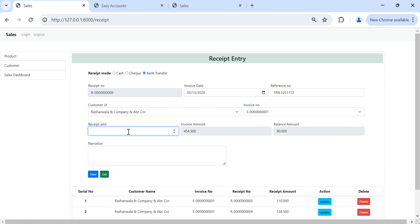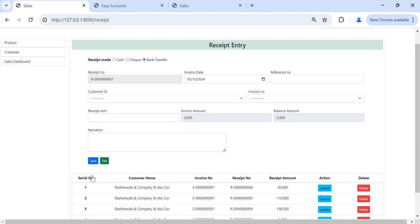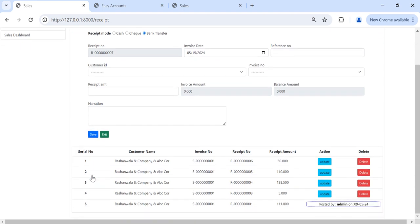Like for example now I put here 50 BD and save. Receipt number 6 also saved. Now total how much balance? We can make the total for this, all this we can see here again, 40 BD is balance remaining. 454 minus all this amount, so 40 BD is balance.